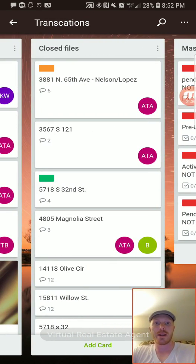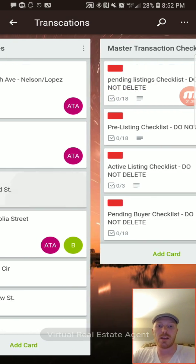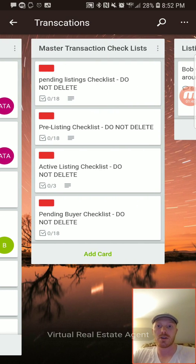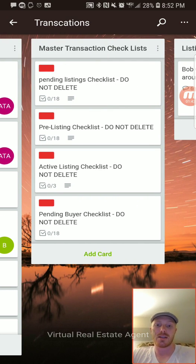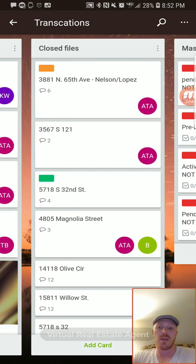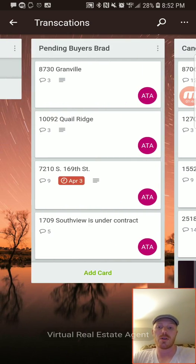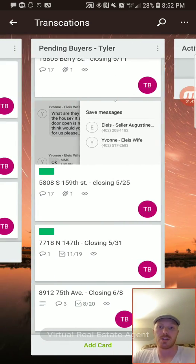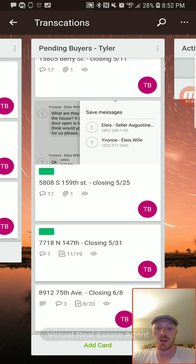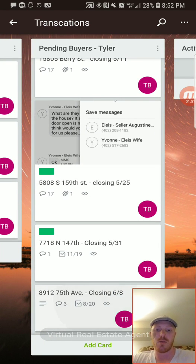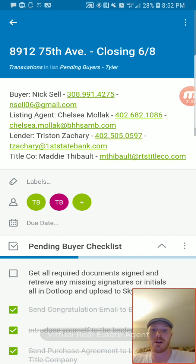We have canceled listings, and all of our closed files get moved over to a separate board. We also have a master transaction checklist that we use for the checklist within all of our boards.